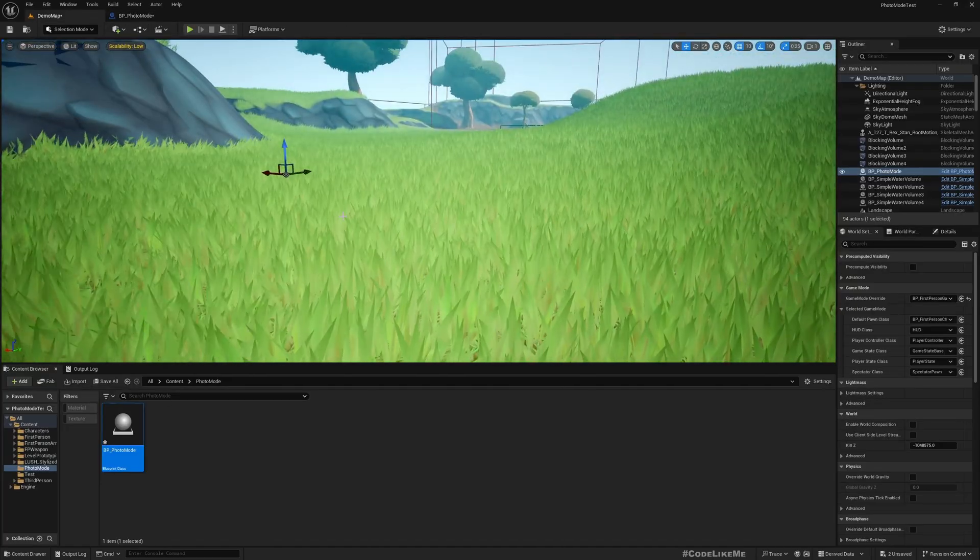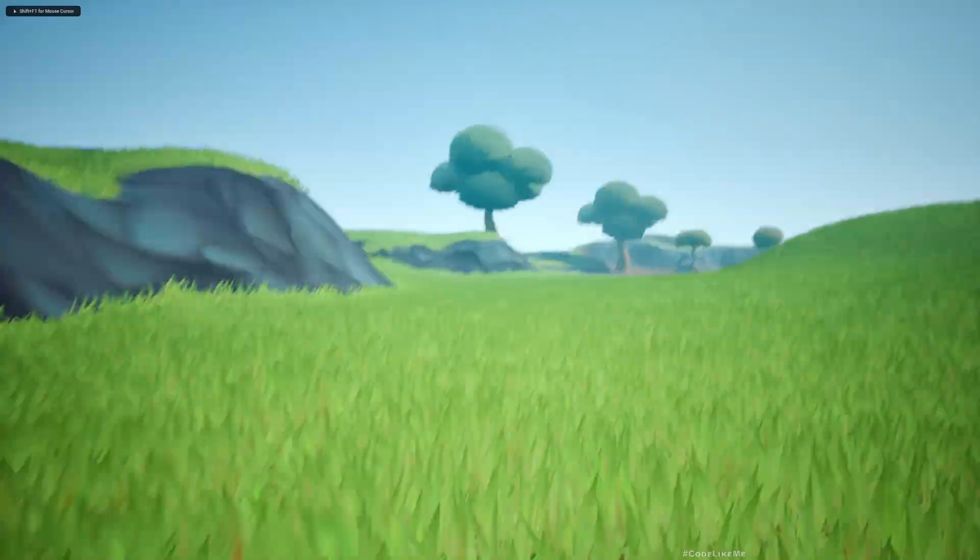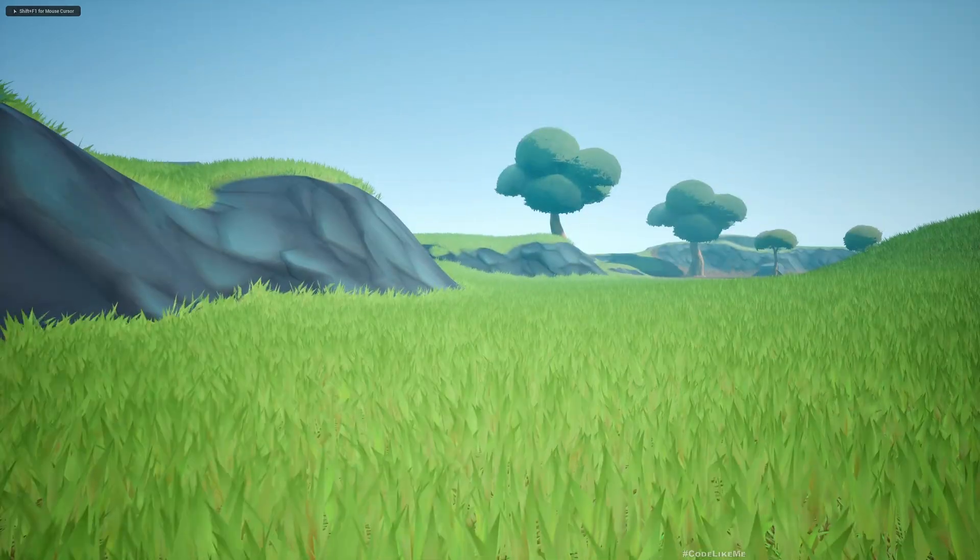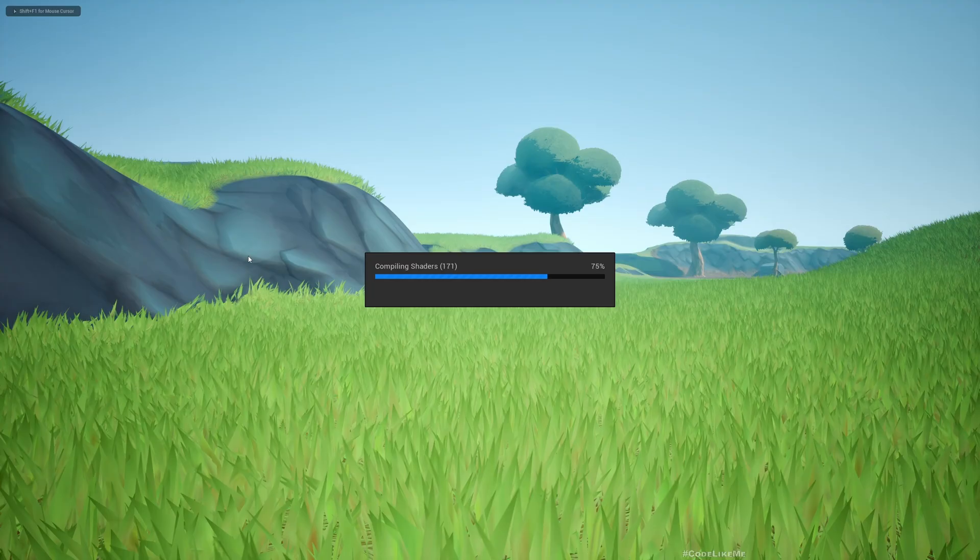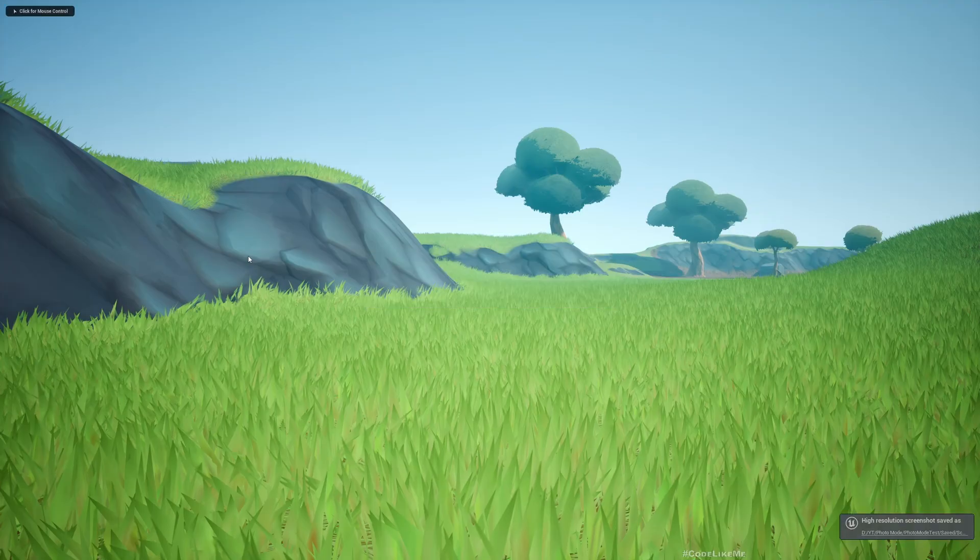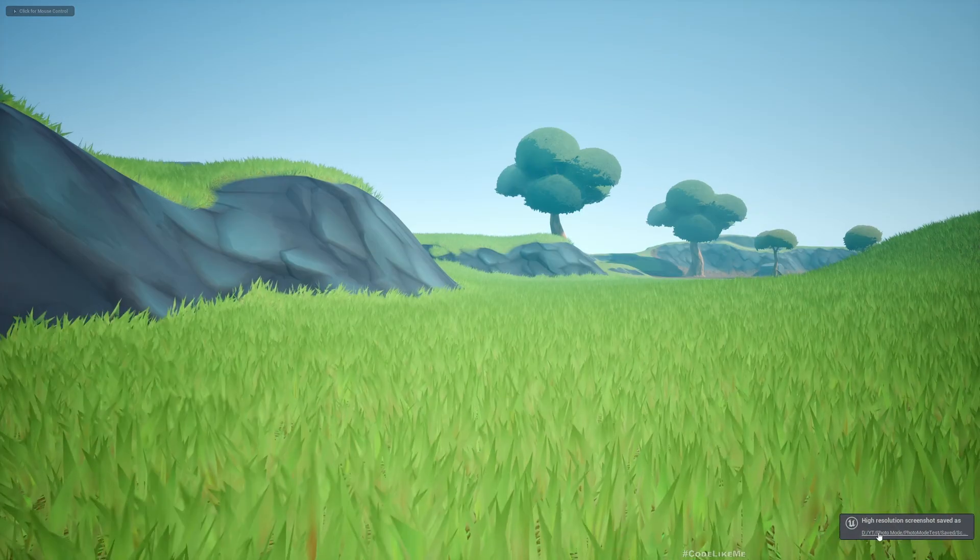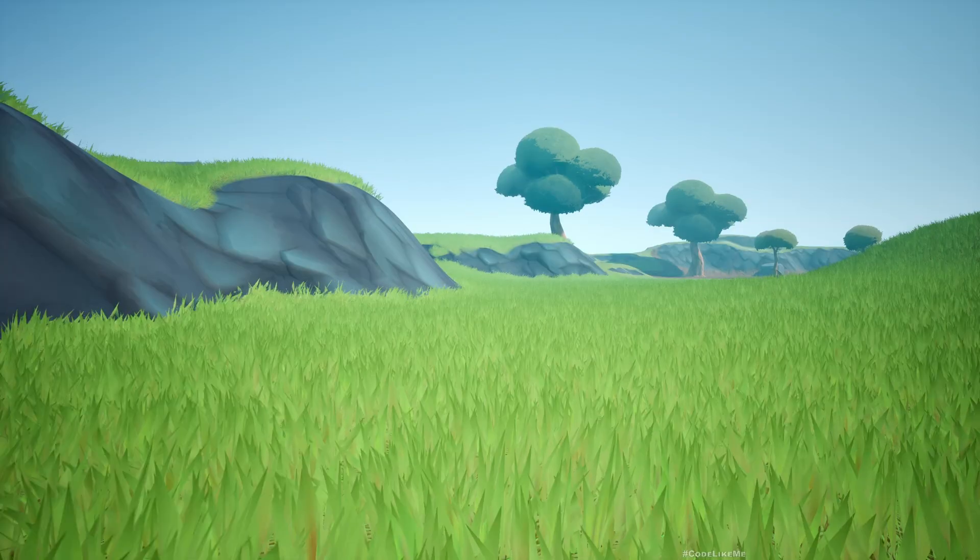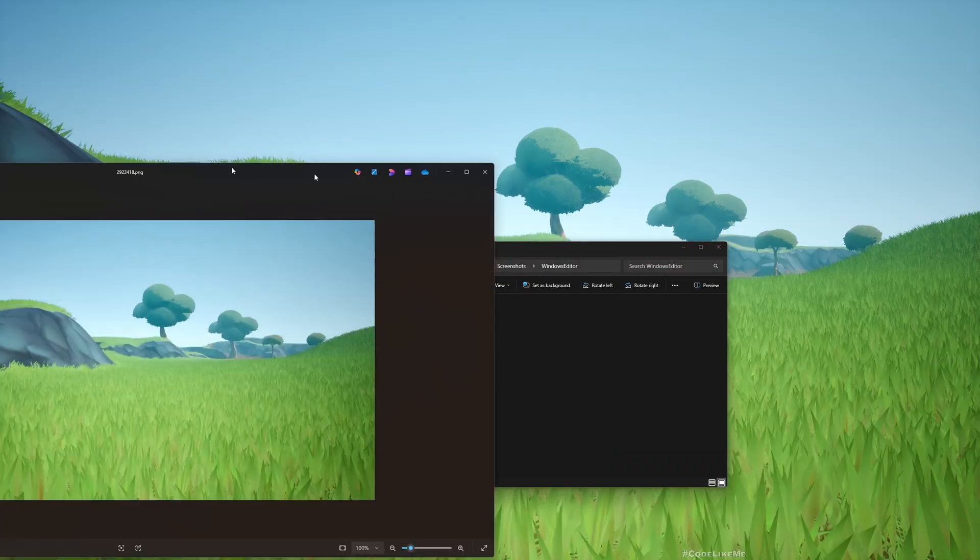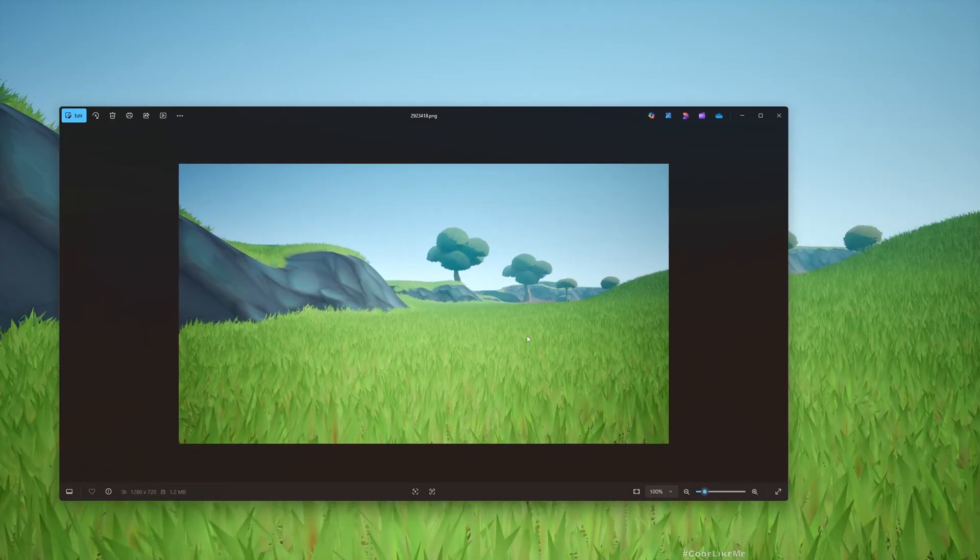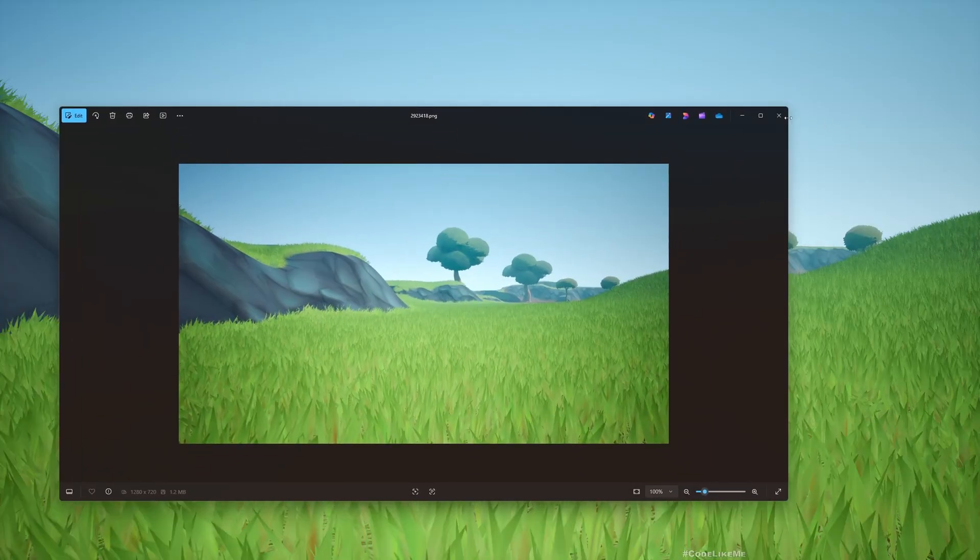Let's test this. I already have this photo mode object in the level. If I play the game and press P, see it's compiling. Maybe this should only happen the first time. When I press P, a screenshot is captured.